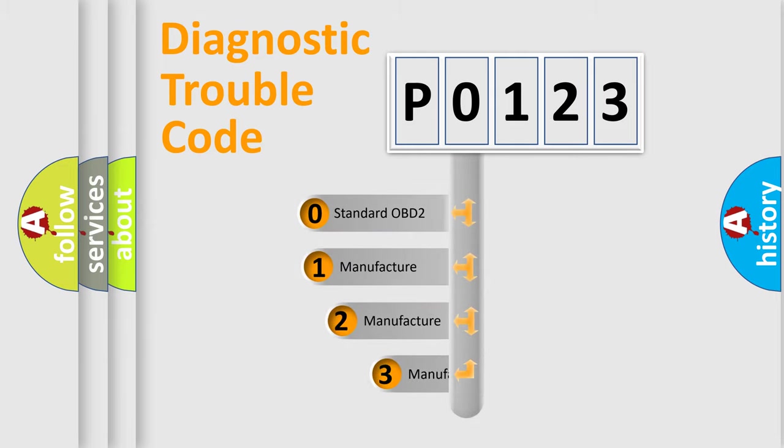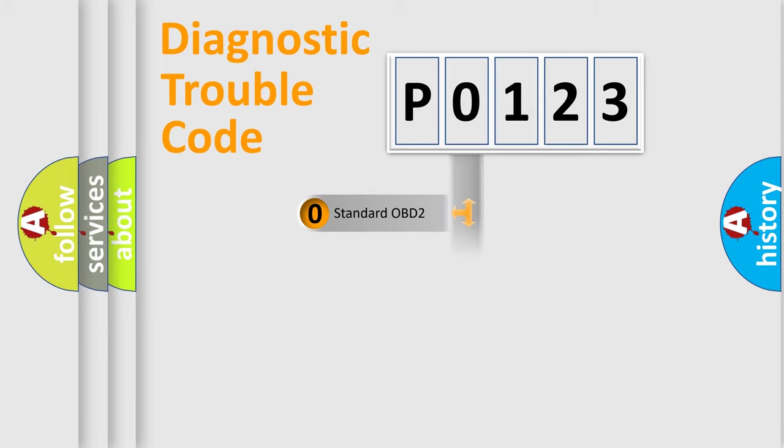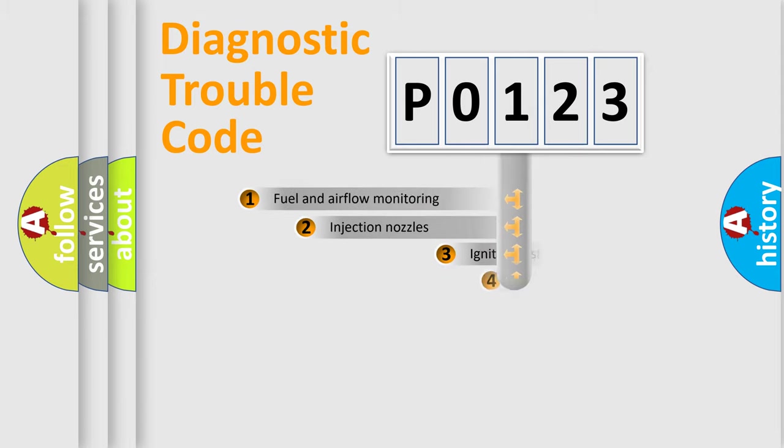If the second character is expressed as zero, it is a standardized error. In the case of numbers 1, 2, or 3, it is a manufacturer-specific expression of the car-specific error.